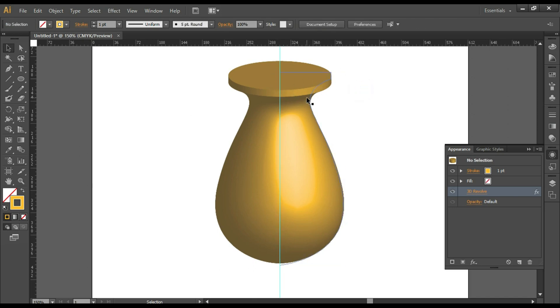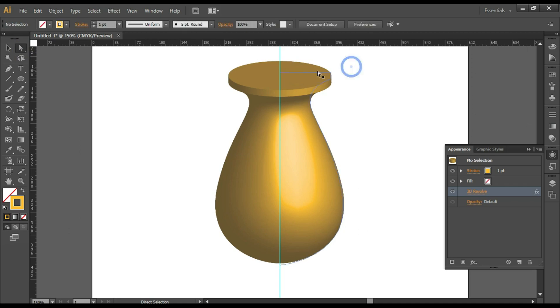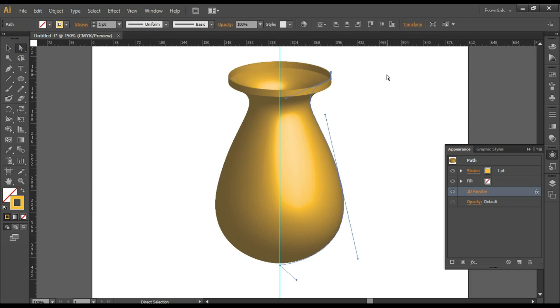If you want to edit the profile, you can still edit the profile by taking the Direct Selection tool. Click and suppose if I want to get rid of this point, press Delete so that this becomes hollow.